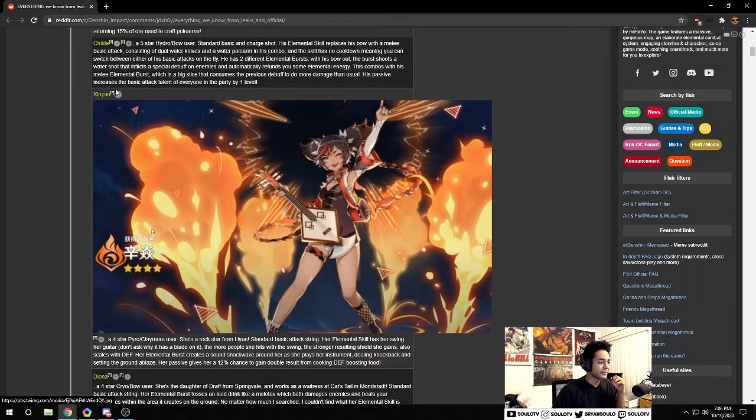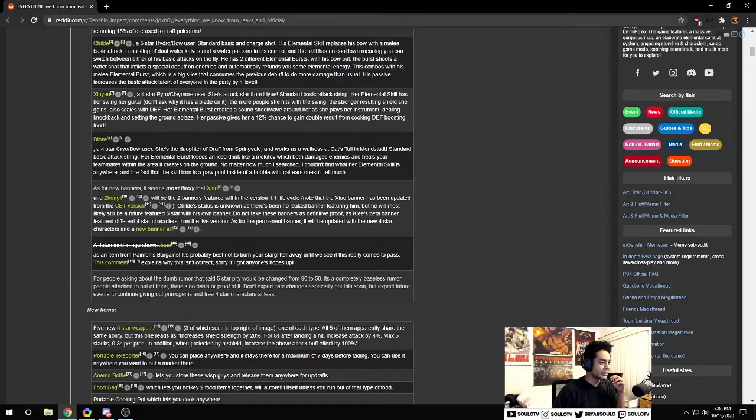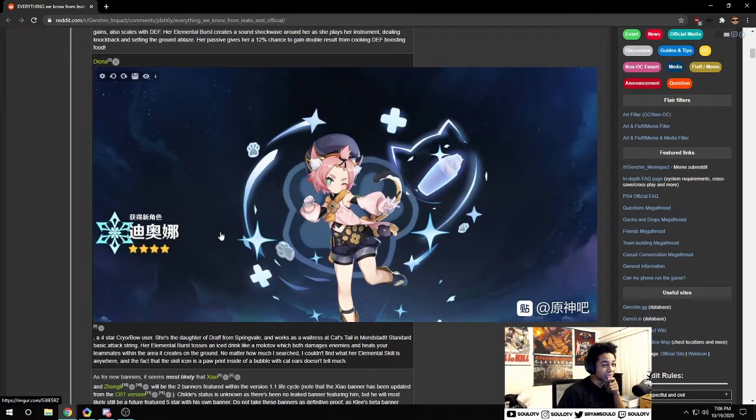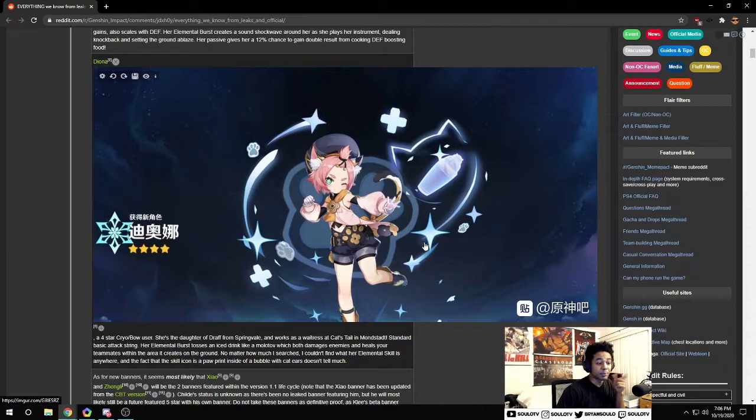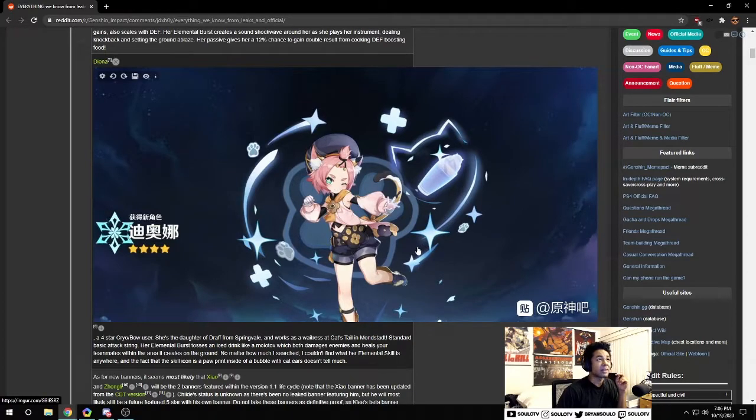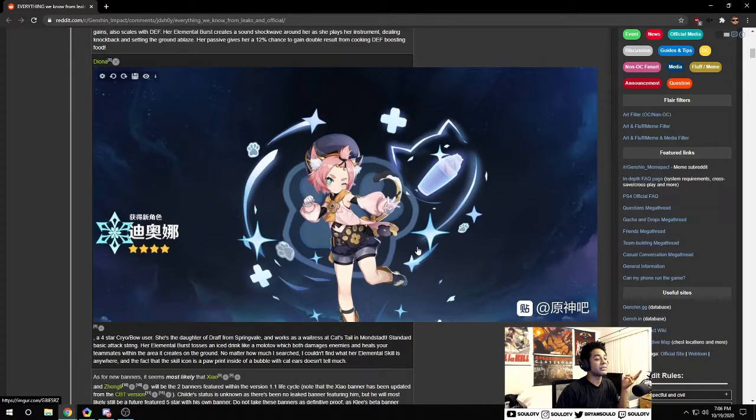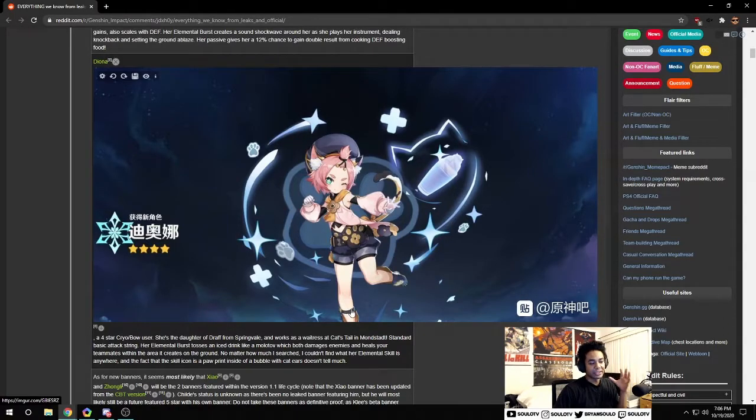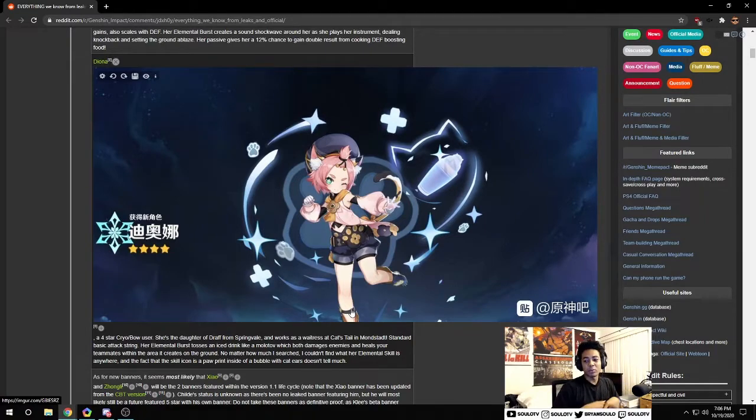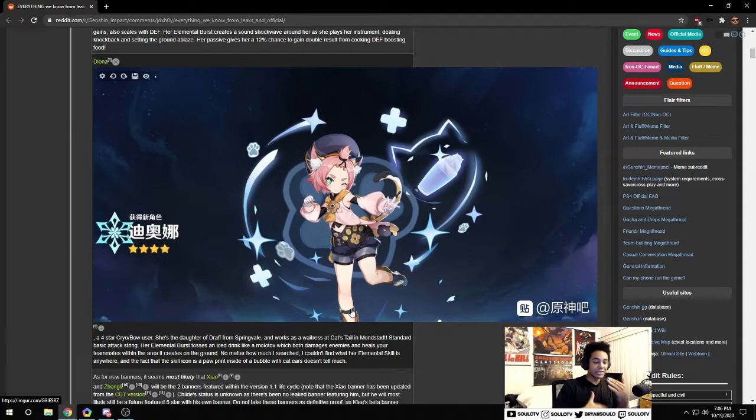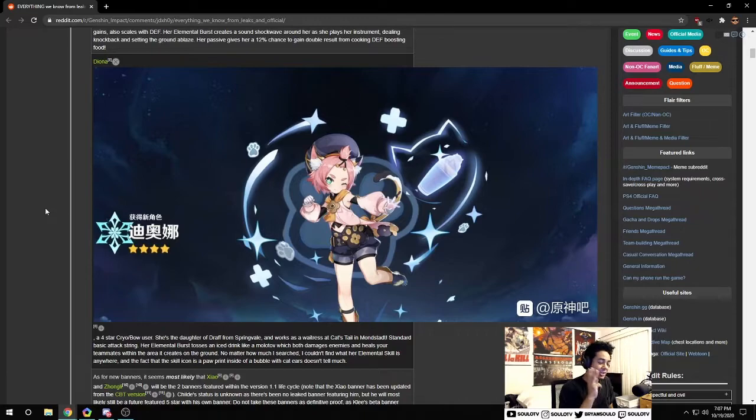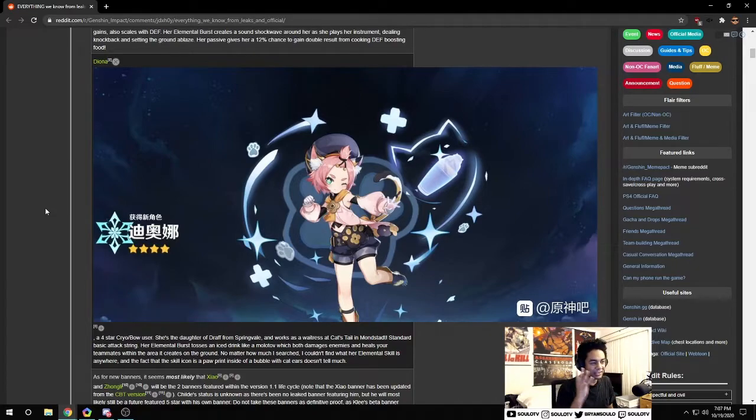And Diona, we have a cryo bow user that's actually pretty huge. I feel like there's not many cryo units in the game right now. Off the top of my head I think there's only two and one's a five star. Adding a four star cryo unit to the pool is actually pretty crucial in the abyss spiral. You're gonna need multiple elements, you don't really need them to do damage, having them as a support is huge.